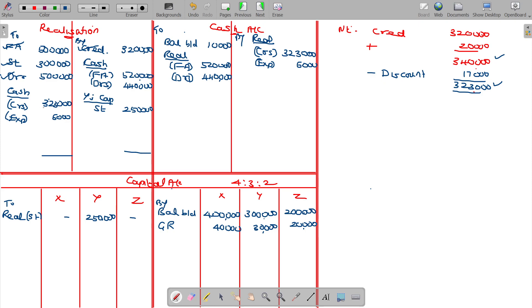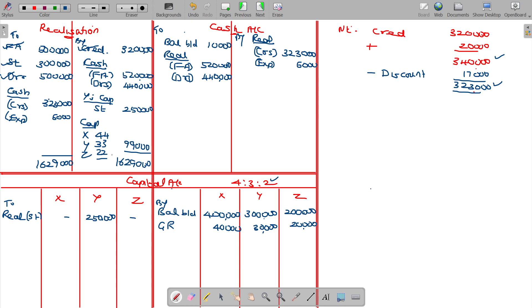By closing the realization account, do I get profit or loss? The debit balance is 16,29,000 — so there is a loss of 99,000. Loss should be shared to the partners' capital accounts X, Y, Z in the ratio 4 is to 3 is to 2: 44,000 for X, 33,000 for Y, 22,000 for Z. As the realization account shows a loss, it should be charged to the capital account.